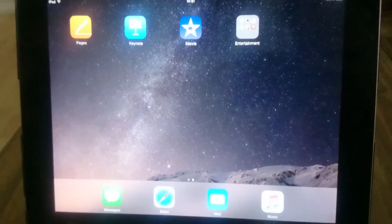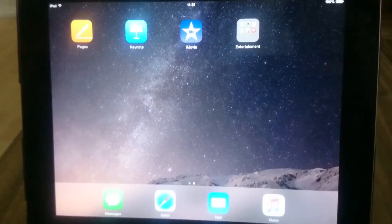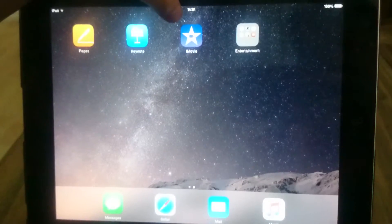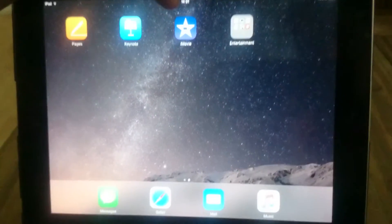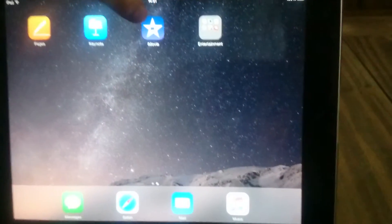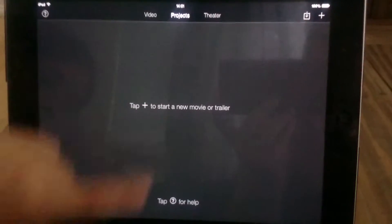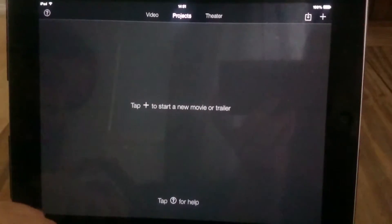Hi there, today I'm going to teach you how to use iMovie. This is what the app looks like — it's got blue and purple underneath and a star in the middle. If you click that, it will take you to the home screen, which says tap plus to make a new movie or trailer.